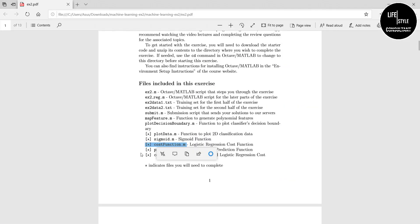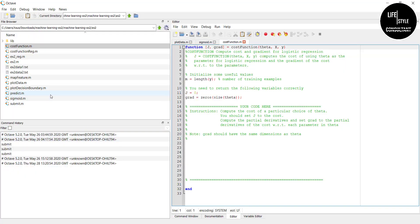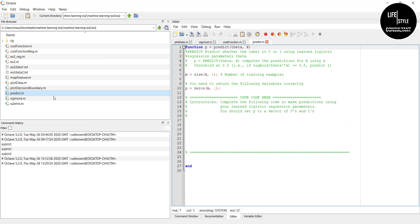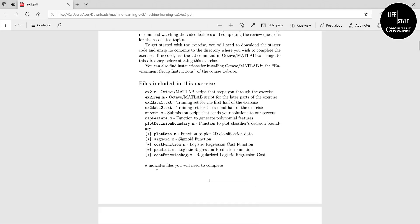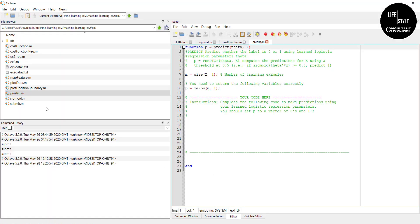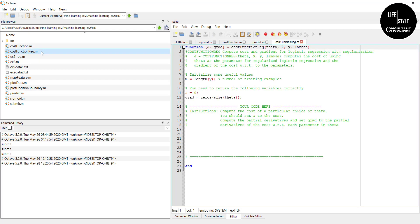Now open the fourth file, predict.m — go to Octave, search for it, double-click and it is open. Then find the last file, costFunctionReg.m, and double-click to open it. Now you can see all five files are opened here one by one.